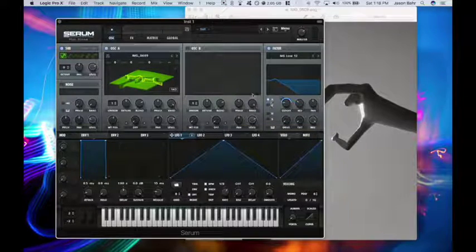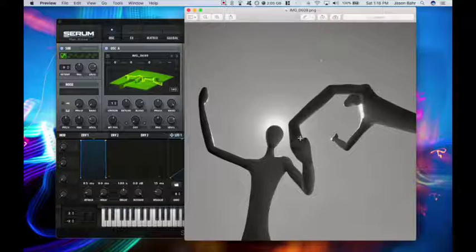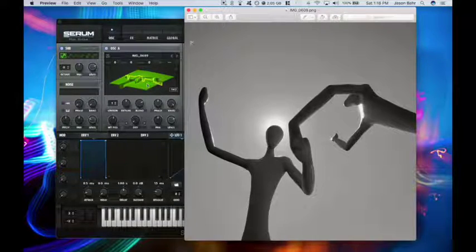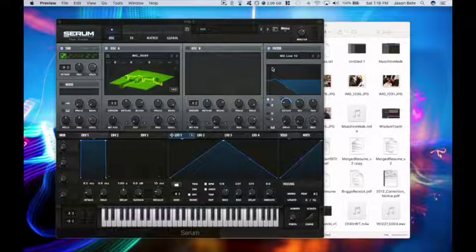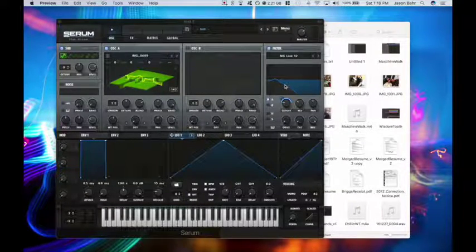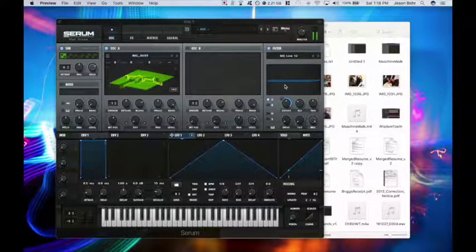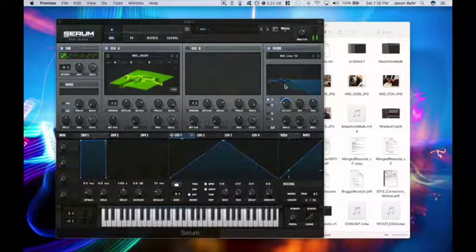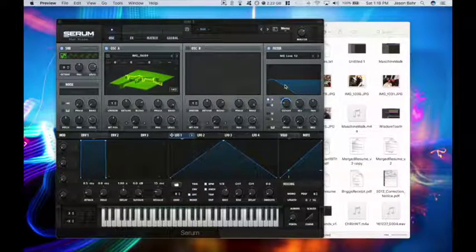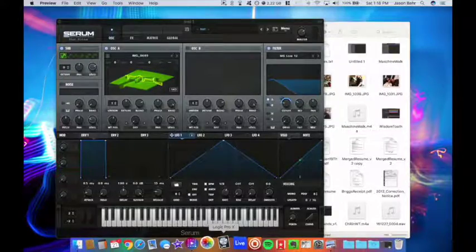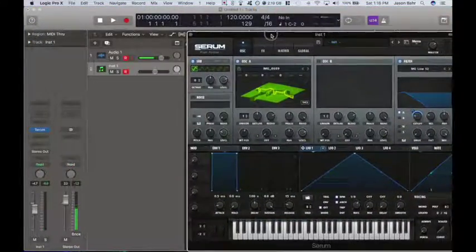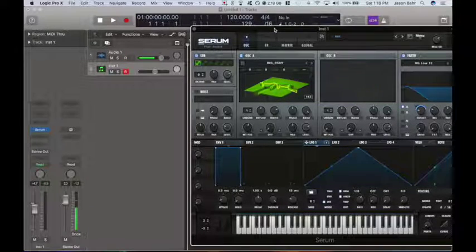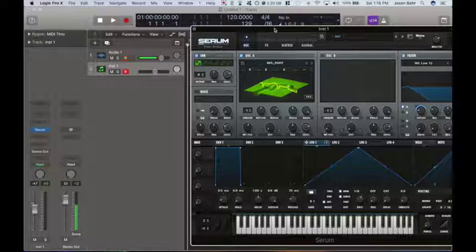So yeah, guys. So we have our wavetable generated by our PNG image. You drag and drop it right on the wavetable section. We've added a sub. And we've messed with the cutoff just a touch. We've got some wobble bass. So if we had a beat in here, you could see how that all plays together. But I just think that's the coolest thing, guys. I wanted to show you how to play your pictures with Serum. Hope you enjoyed the video. J-Bar. Barr Creative. See you next time. Bye.